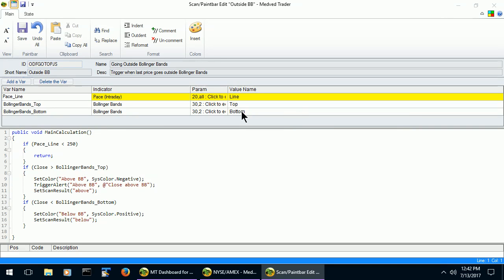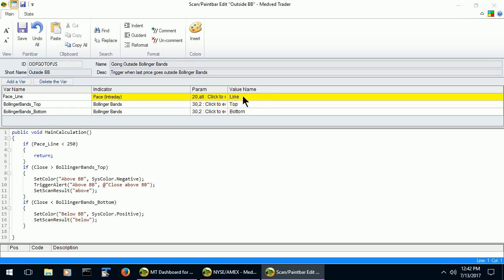As you can see, for each variable there is a name, there is the indicator that the name represents, there is the parameters for the indicator, and the value name for the indicator.